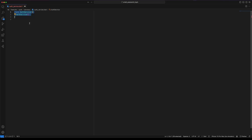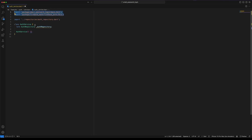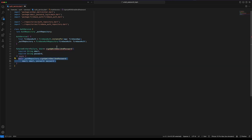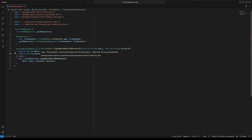Finally, create an AuthService class to instantiate the AuthRepository. Then create a function named signUpWithEmailAndPassword that receives the email and password parameters. The return value could be either a Failure or a user. I will use the either_dart package to handle the result. Let's call the signUpWithEmailAndPassword method from the AuthRepository.